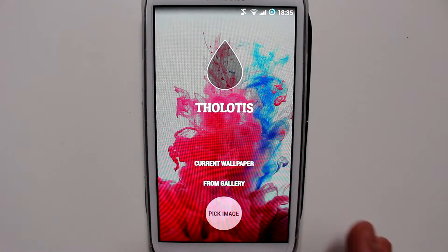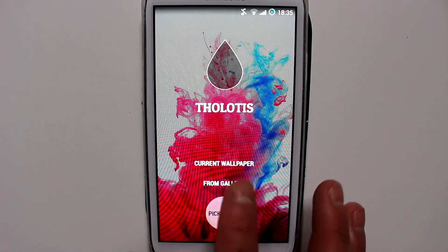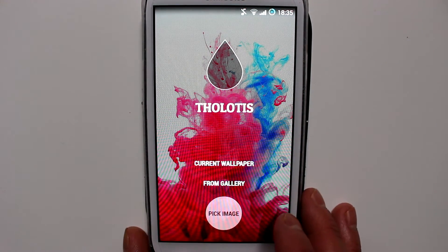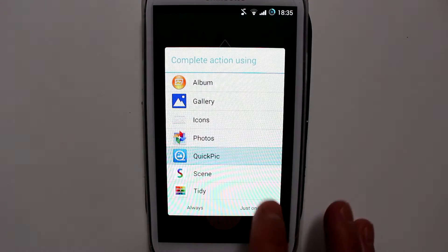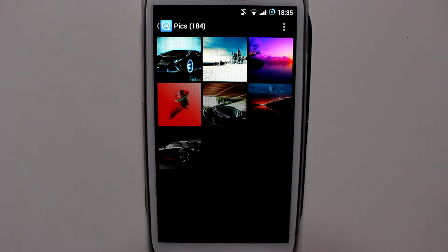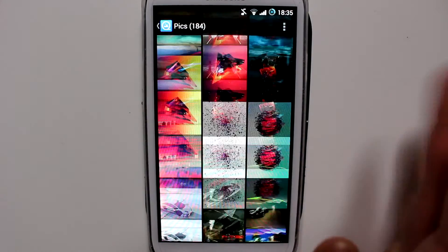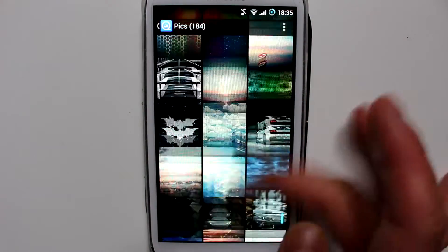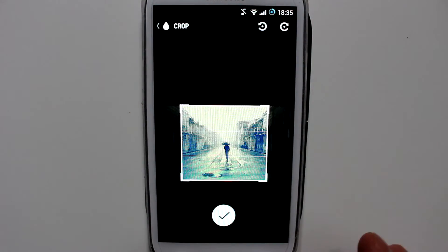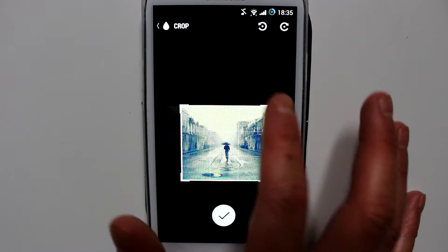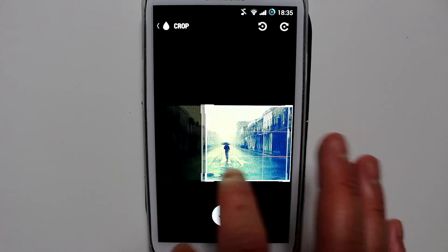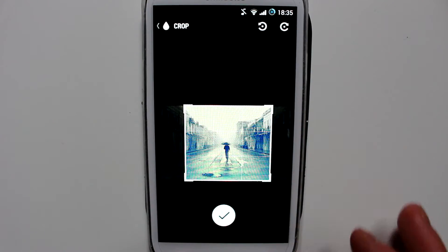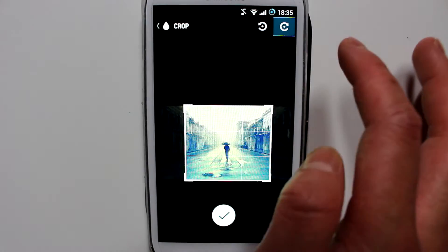So you just pick your image — you could either choose the current wallpaper or you could choose one from gallery. Let's say I choose one from gallery; say I want this one. You could crop the wallpaper and you could also rotate it.